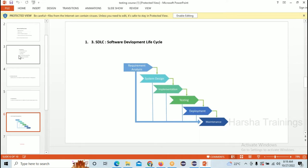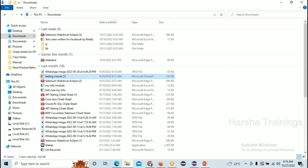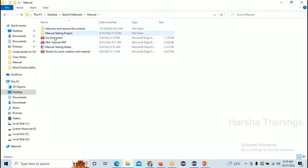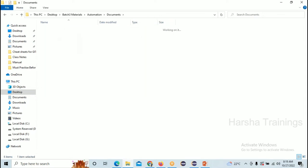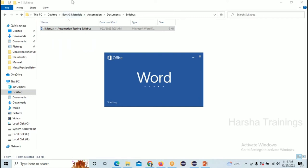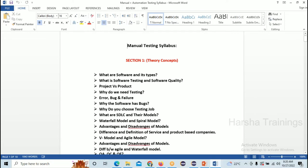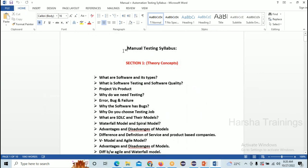Now let's look at the syllabus — what you're going to learn in this course. Manual testing is divided into three sections. Section 1 covers all theory concepts: what is software, what is a product vs. project, how many types of testing there are, what is QA, QC, QE, how many models are available, levels of testing, and all theory concepts.